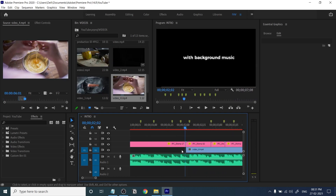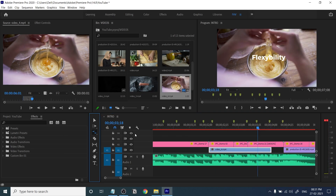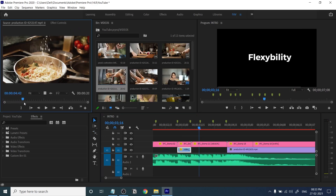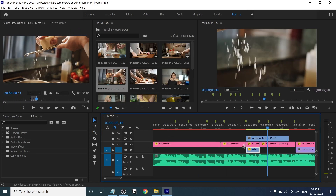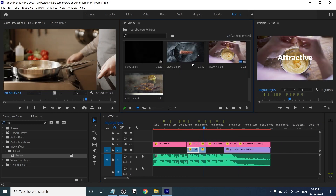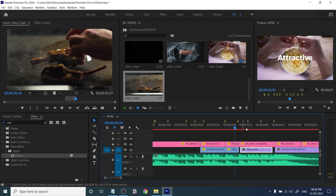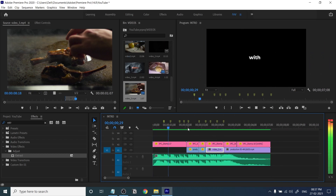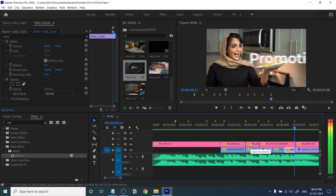Just add more videos underneath the text — it's very simple. Select the best clips and add them. You can add multiple videos based on the beats as well.